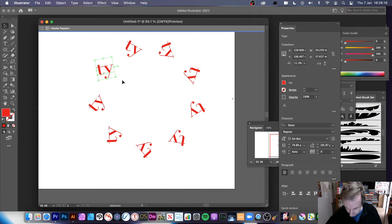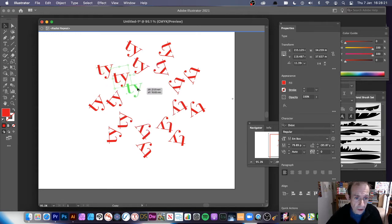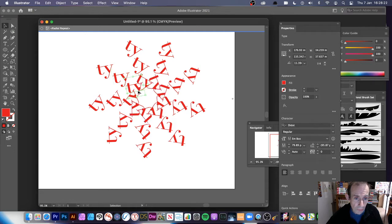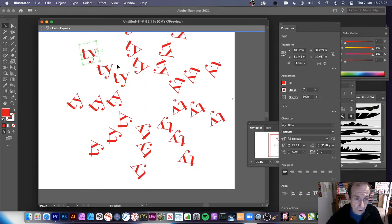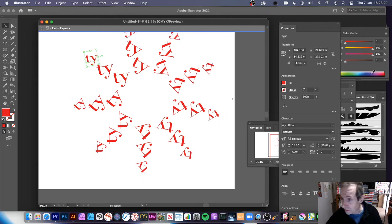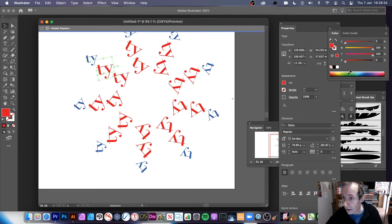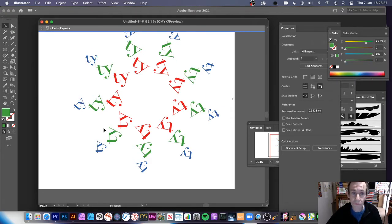You can Alt/Option-drag to duplicate that design and create multiple copies — maybe put one further out and resize it. You can change the color too — go with blue, or green.